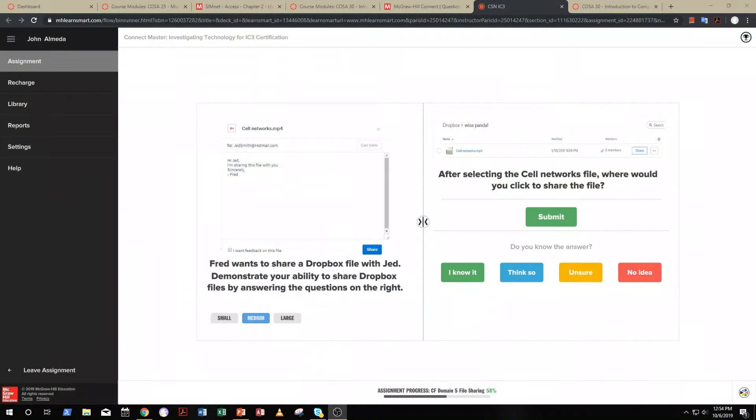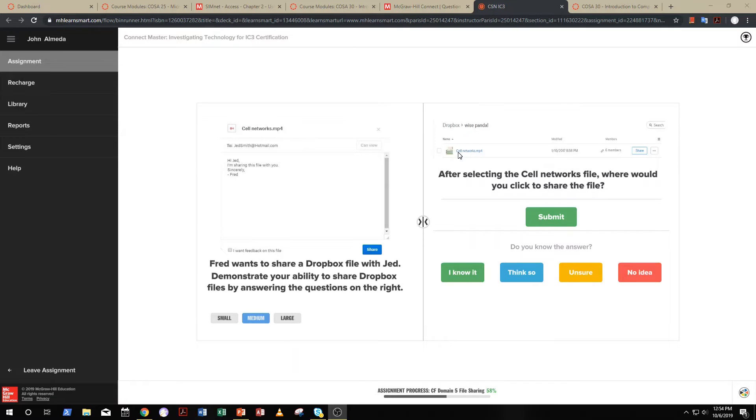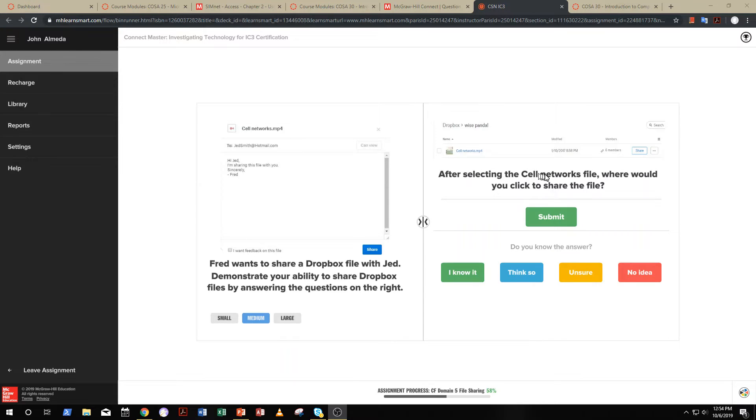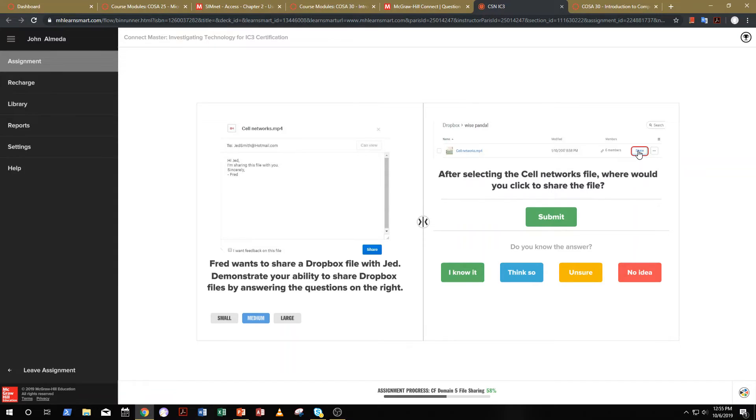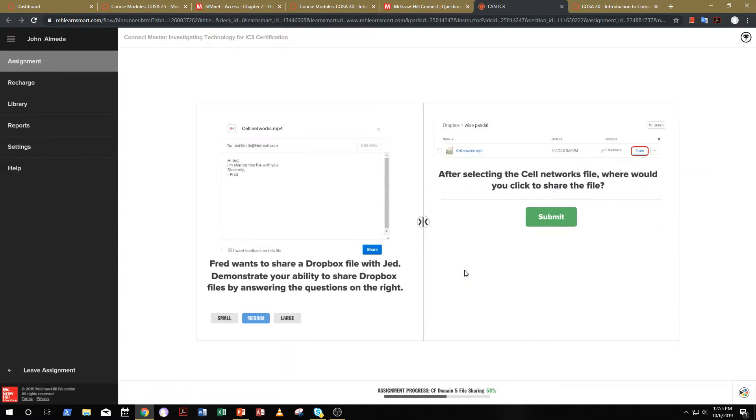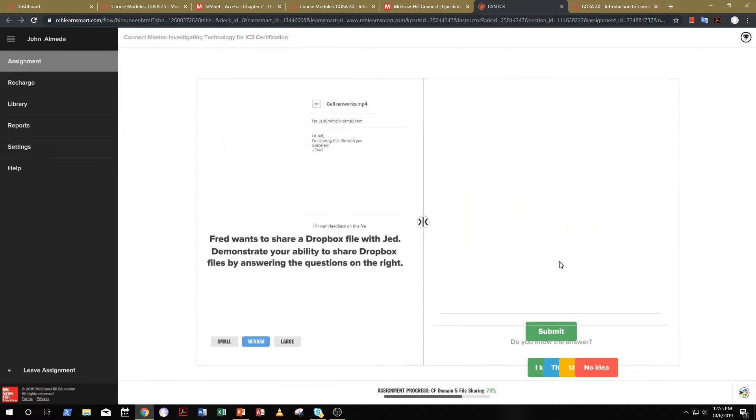Okay. So, let's answer this question. We see we're in Dropbox here, and we have a media file called cellnetworks.mp4. After selecting the cellnetworks file, where would you click to share the file? Well, I see this big share button right here. I wonder if that's the answer. I'm going to go ahead and click on it, and you know what? I know this answer. Let's go ahead and submit, and I'm correct.